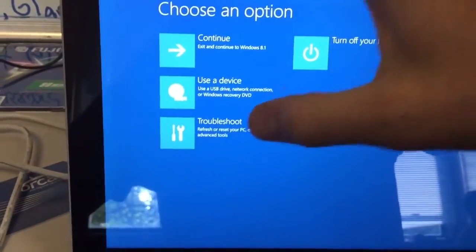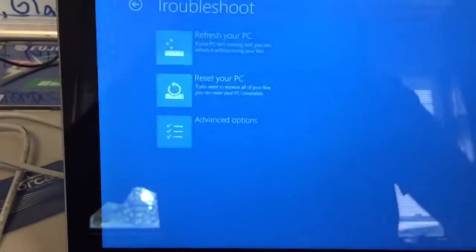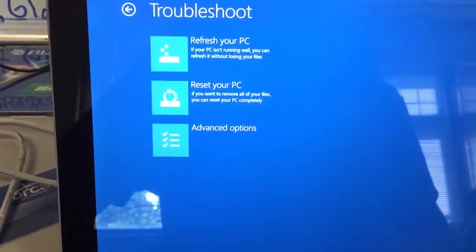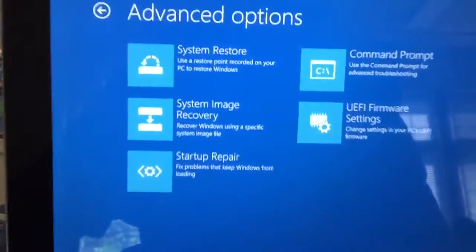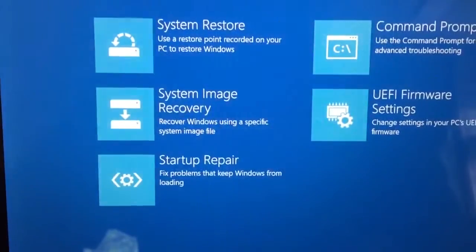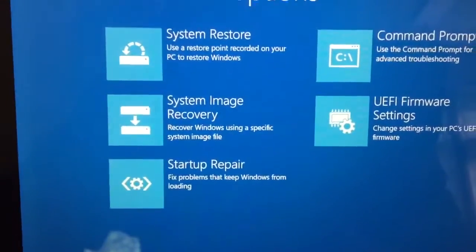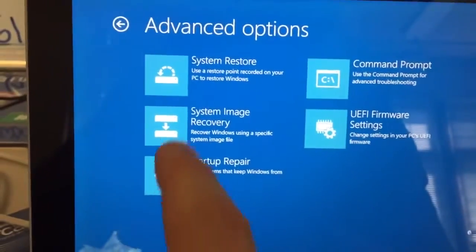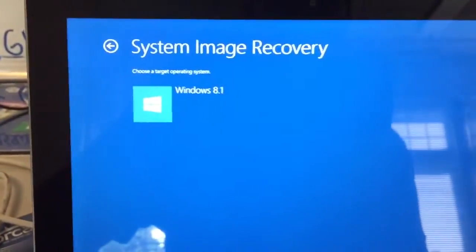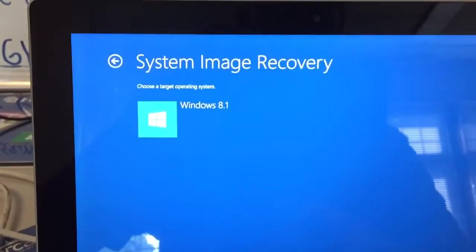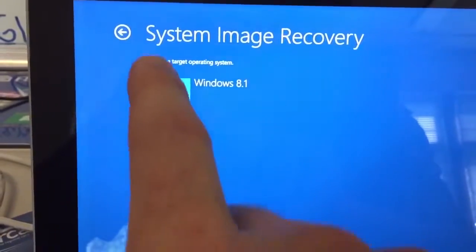US. I'm going to choose troubleshoot. And you want to go into advanced options. And then pretty apparent there we want a system image recovery. We're going to be placing the image off of our external hard drive that we created. Windows 8.1.